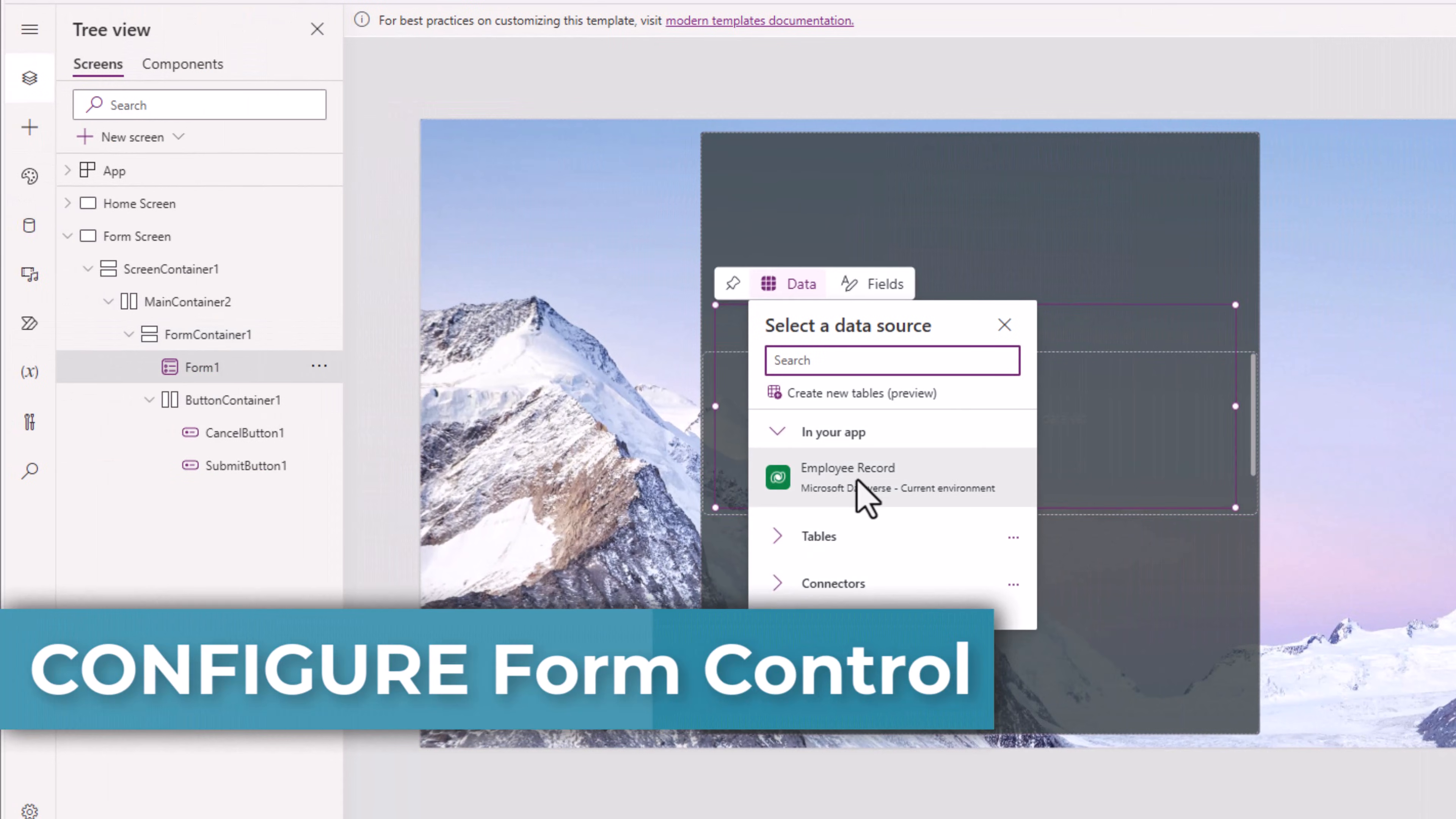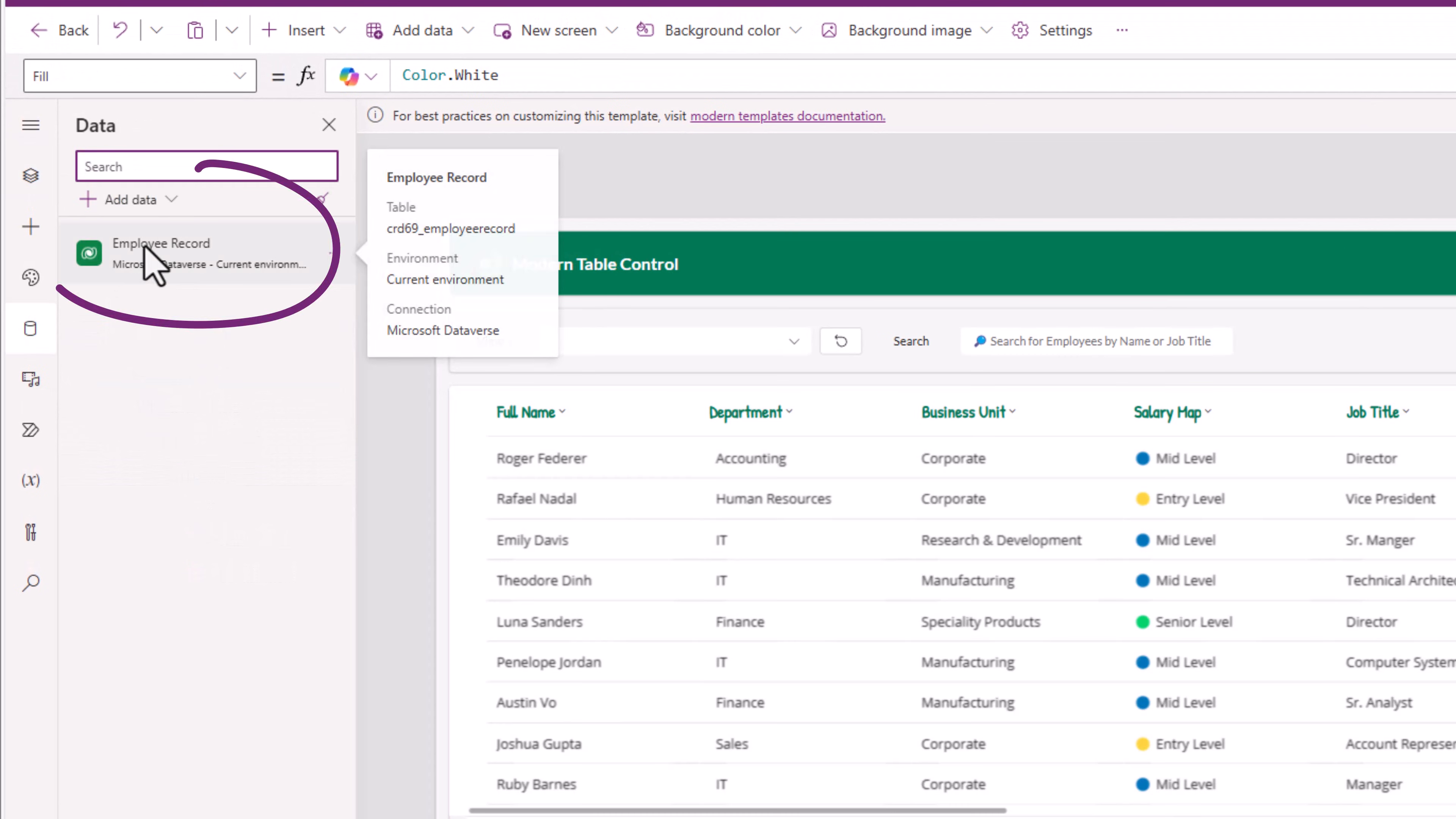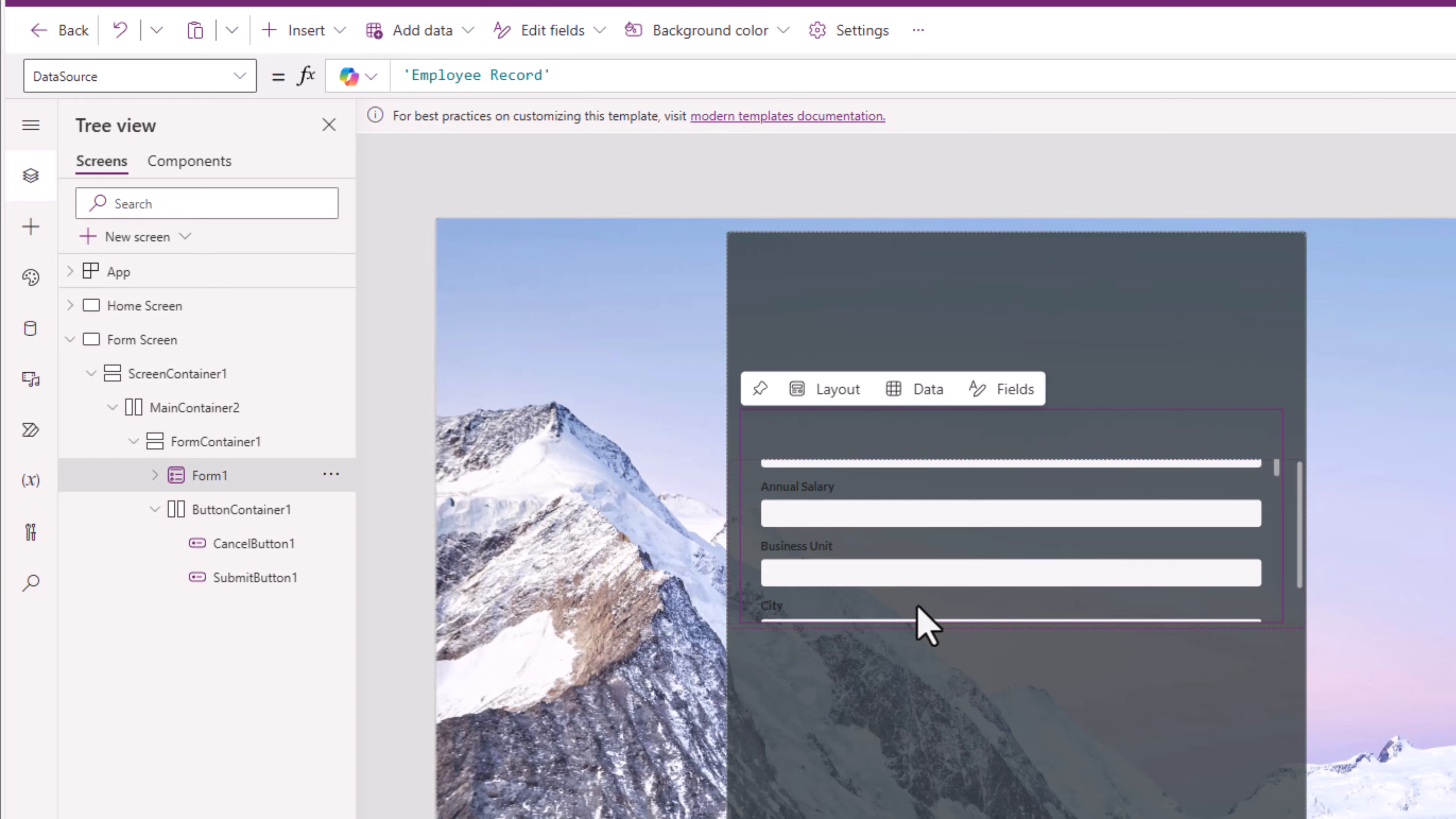The form control. I can connect to a data source that is connected in my power app. The table control on my home screen is connected to a table in Dataverse that is connected to my power app. My form control, I will connect it to that same table.